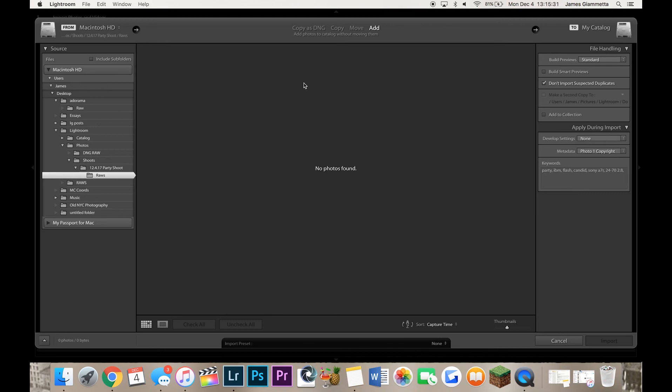Anyway guys, that is how you import photos in Lightroom. Hope you guys enjoyed the video. Please be sure to leave a like, comment, and subscribe. This is the second video in my little Lightroom series. The next one is going to be on how to organize your catalogs. And lastly guys, my name is James. I'll see you guys in the next video. Peace.